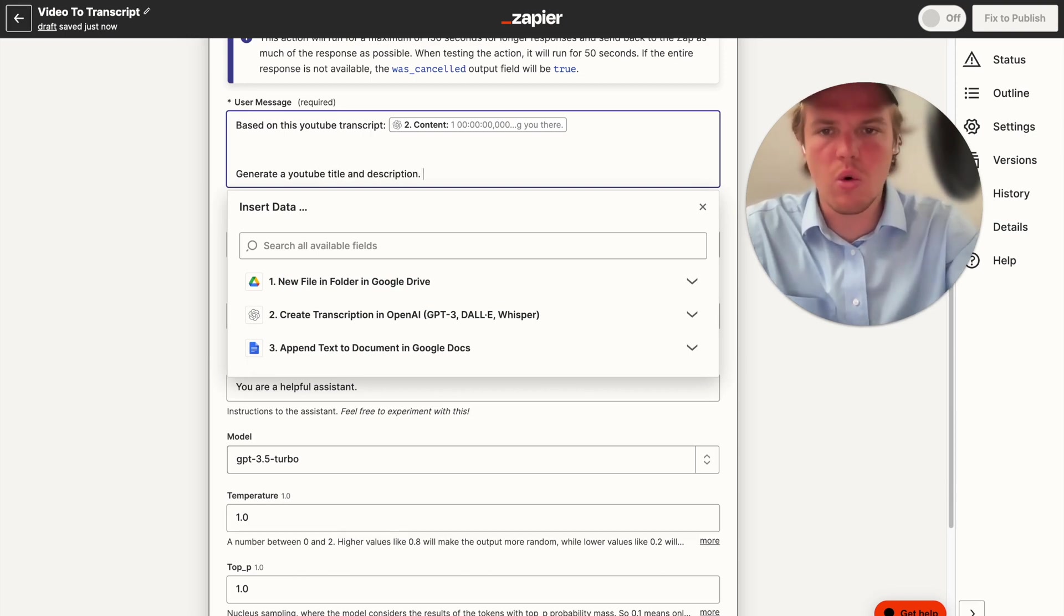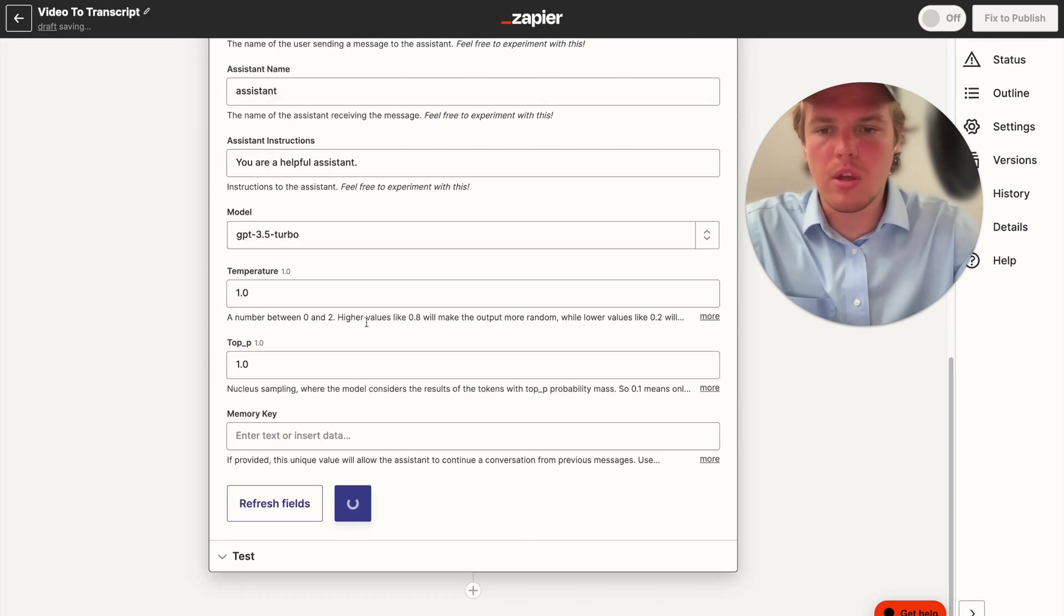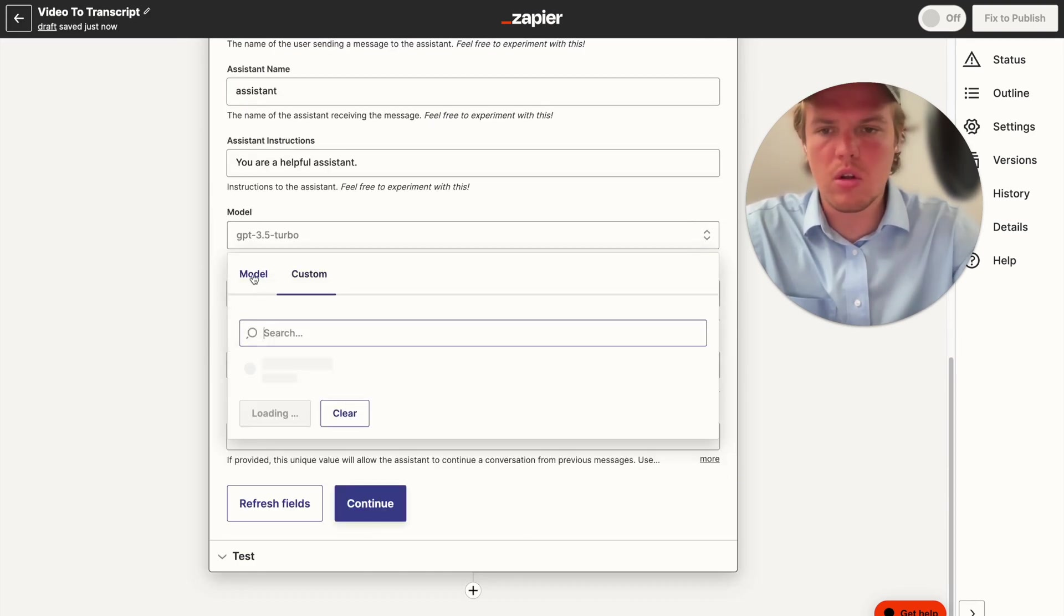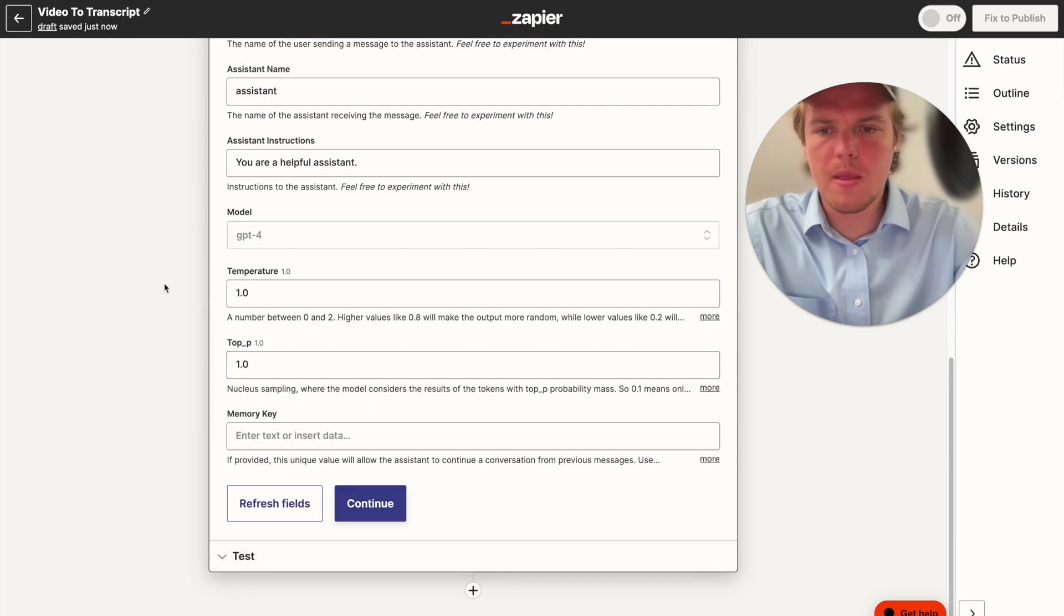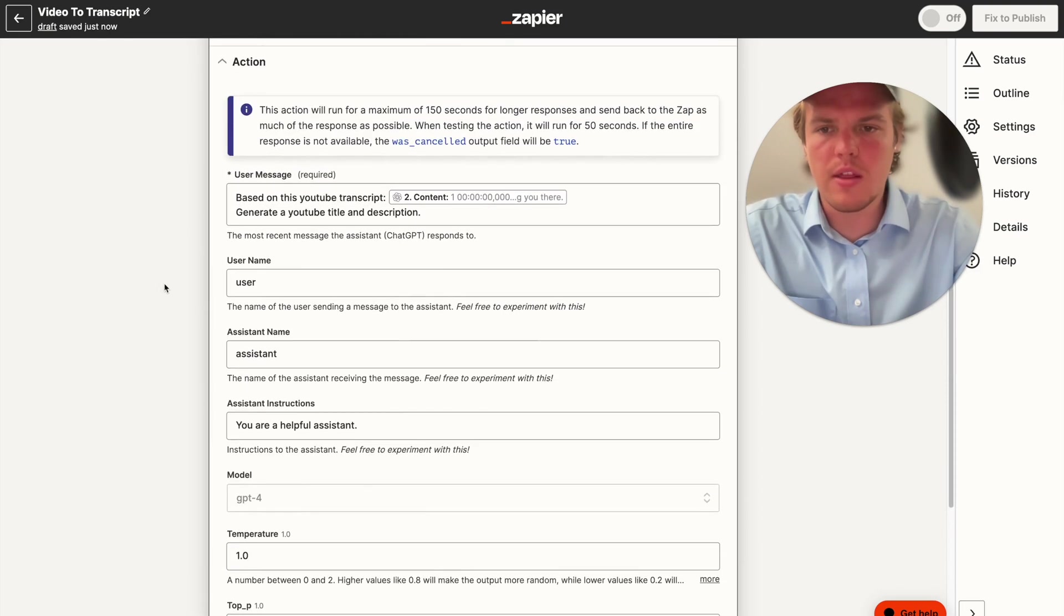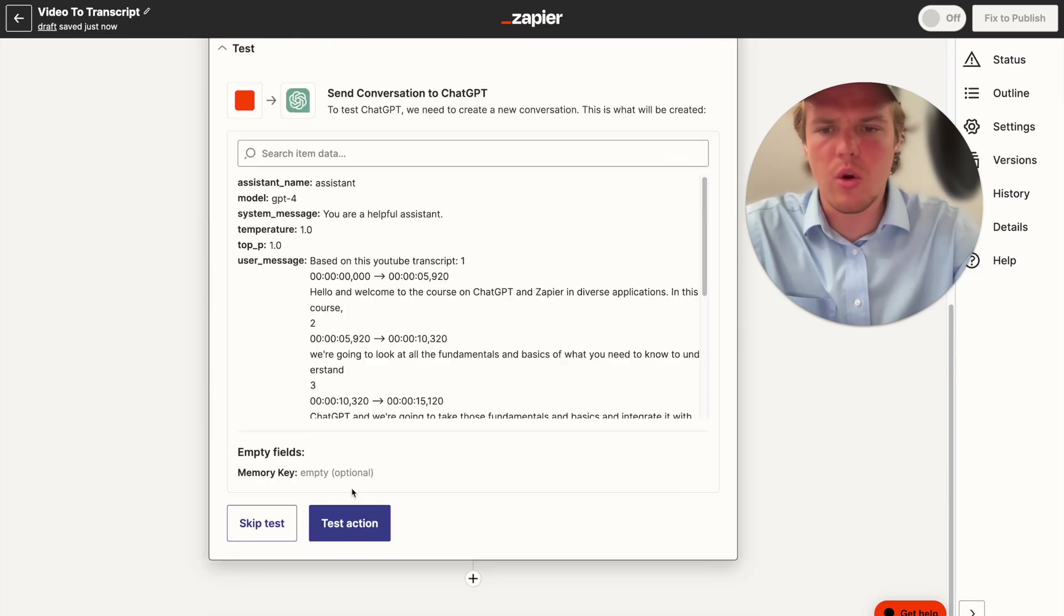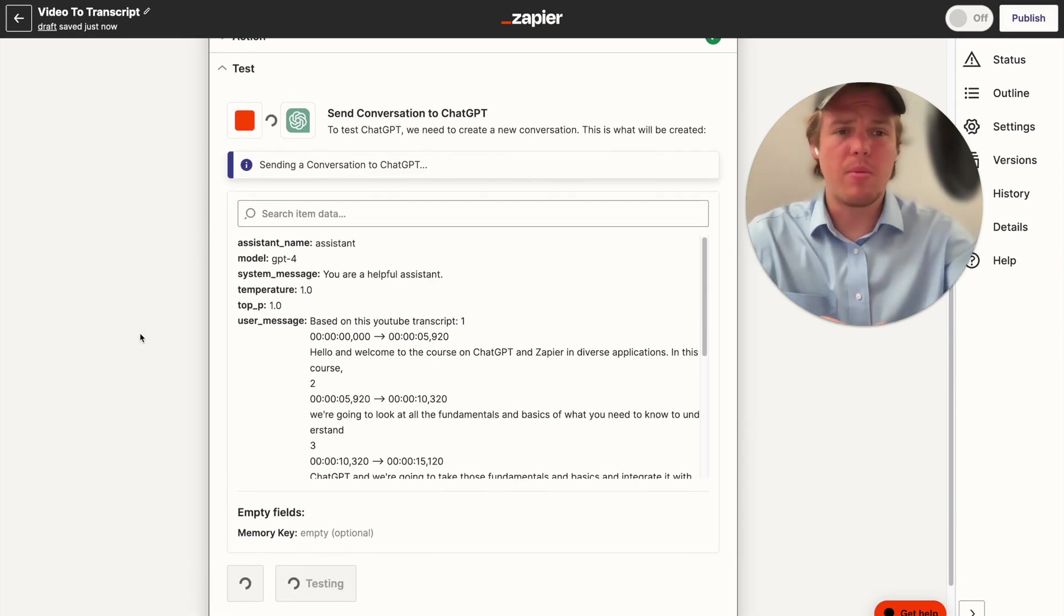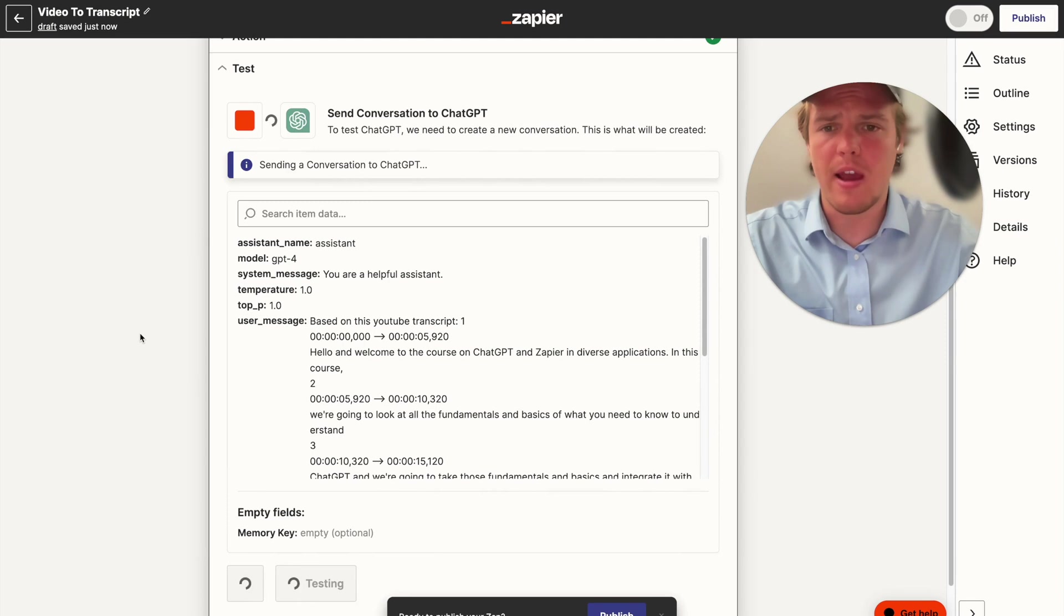And then as always, we want to make sure we upgrade our model here to GPT-4, so let's go ahead and do that. Perfect. And then everything else we can keep as the default. We're going to continue here, hit test action.